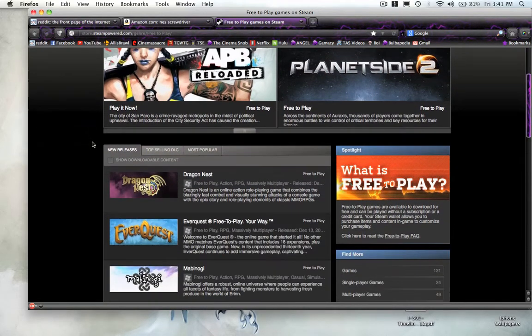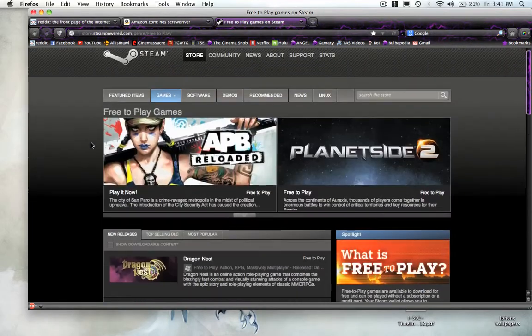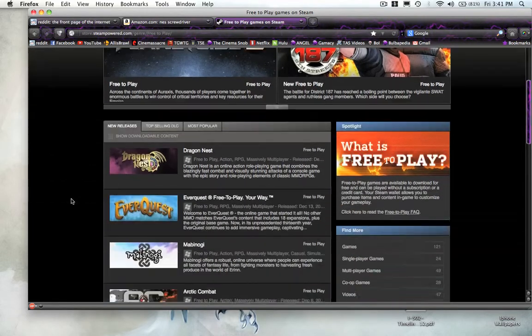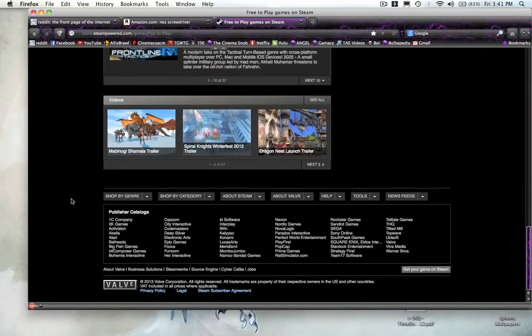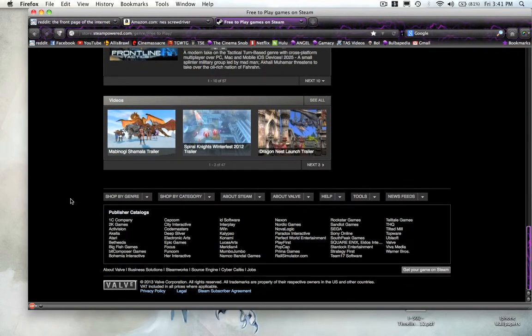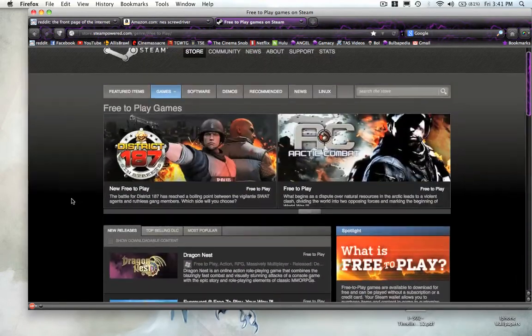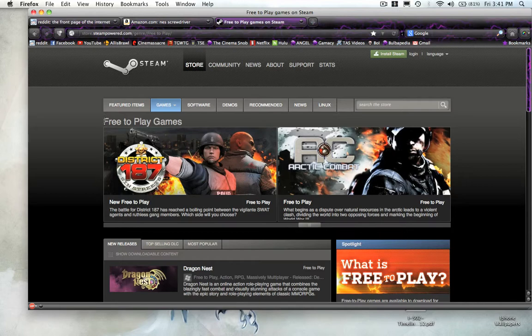With Steam, that is not the case at all. As you can see, there's no advertisements here at all. It's all about games. I'm actually on the page where there's free-to-play games.